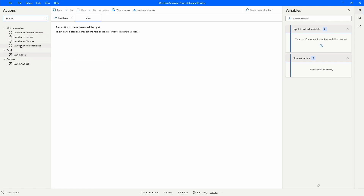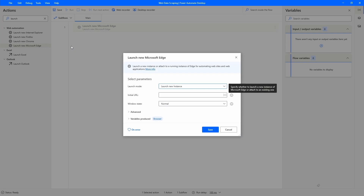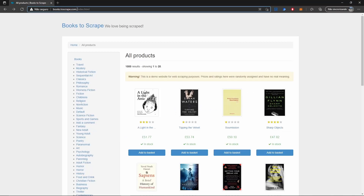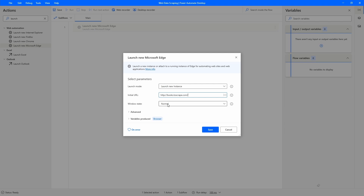In my case I will use 'Launch new Microsoft Edge' to open the Microsoft Edge browser. Here on launch mode, let's select 'launch new instance' to open a new browser, and now on the initial URL let's copy the URL of the website — it's books.toscrape.com — and paste it here.